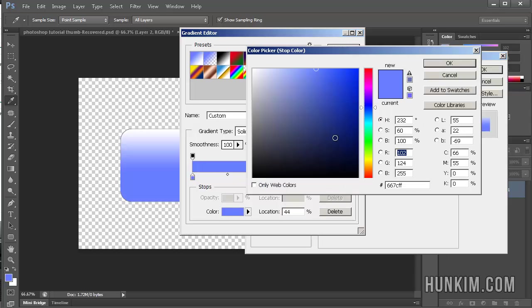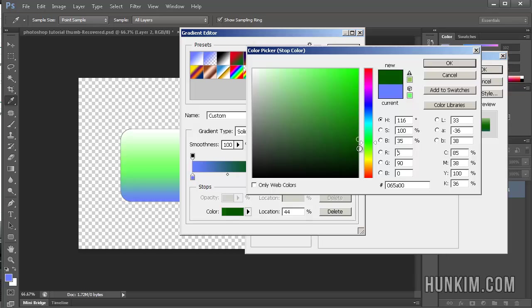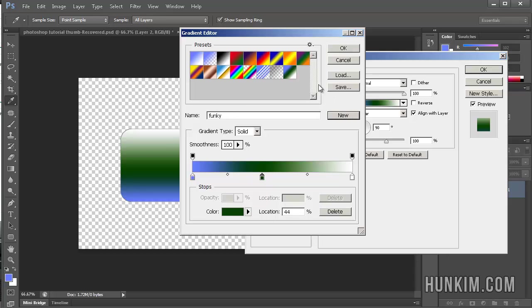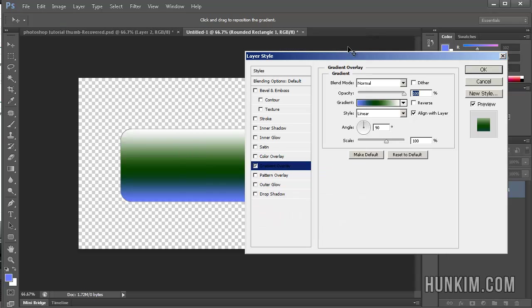Let me double click the middle here, change it to some funky color here, dark green. That looks pretty ugly, but just for the purpose of understanding. And notice how if you actually click on the name, I'm going to call it Funky, and then click on the button New, it actually adds it up here to the preset. So click on OK. And OK.